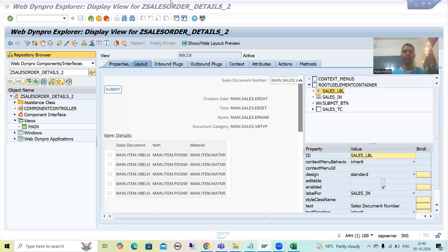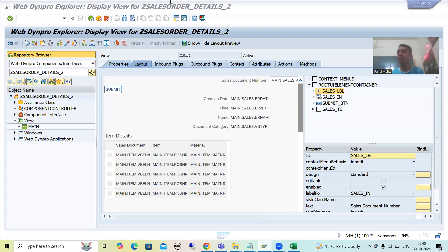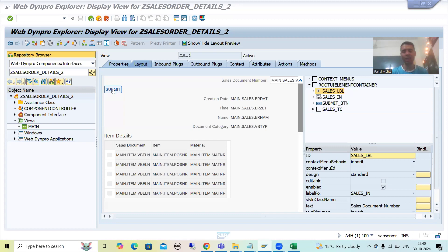Hello everyone, we will continue the topic WebDynPro ABAP. In the previous videos we covered the properties of layout elements — we took a requirement, developed it, written the logic into the WDDOInit method and on the OnActionDisplay method. Now we will understand each and everything in that debugging mode so that if there is any confusion it will be cleared.